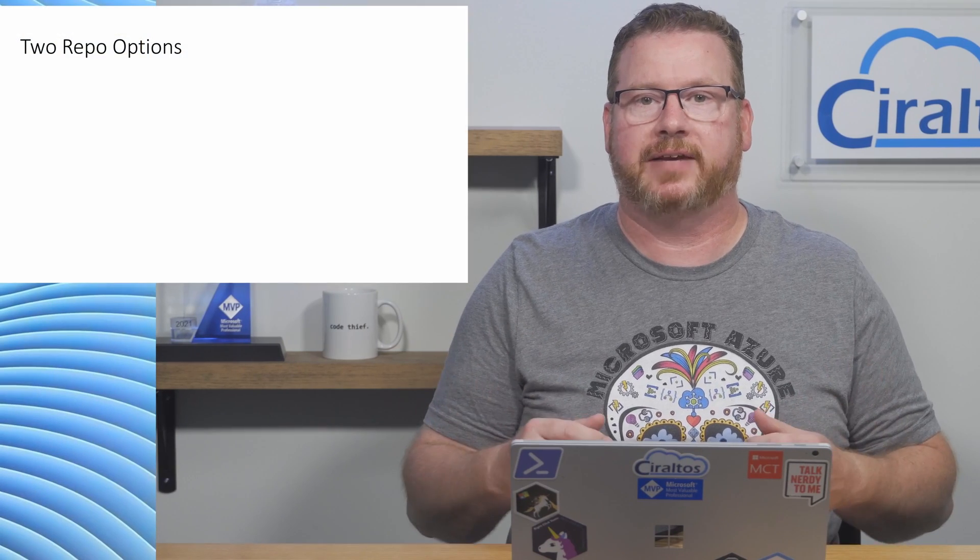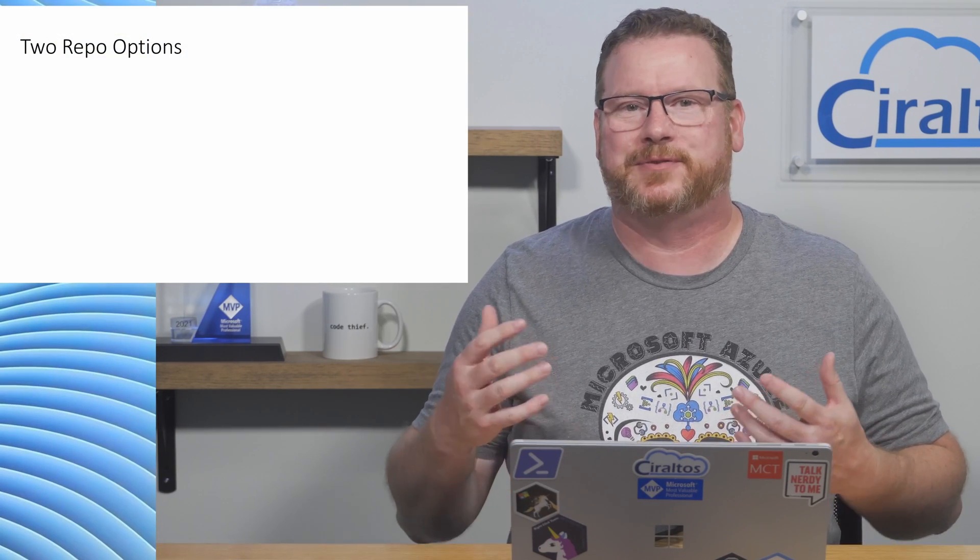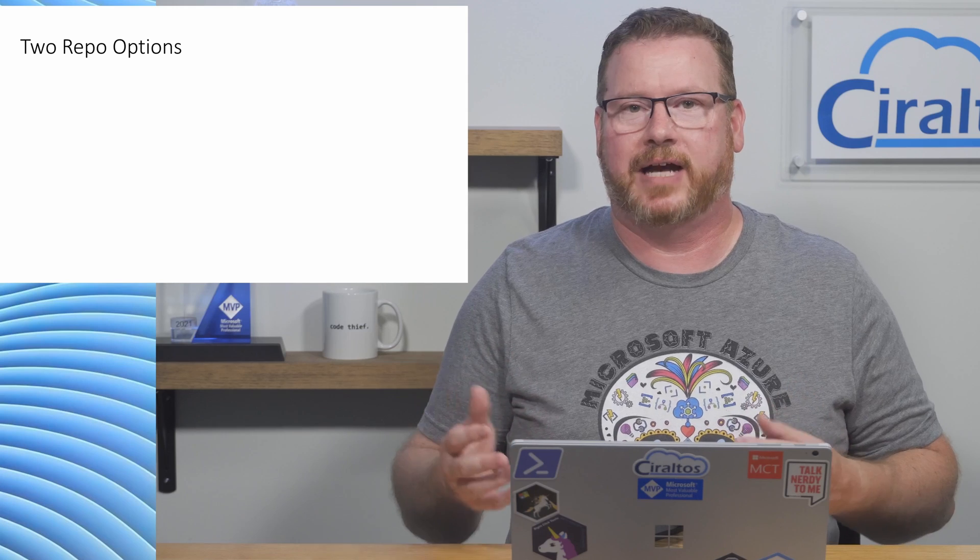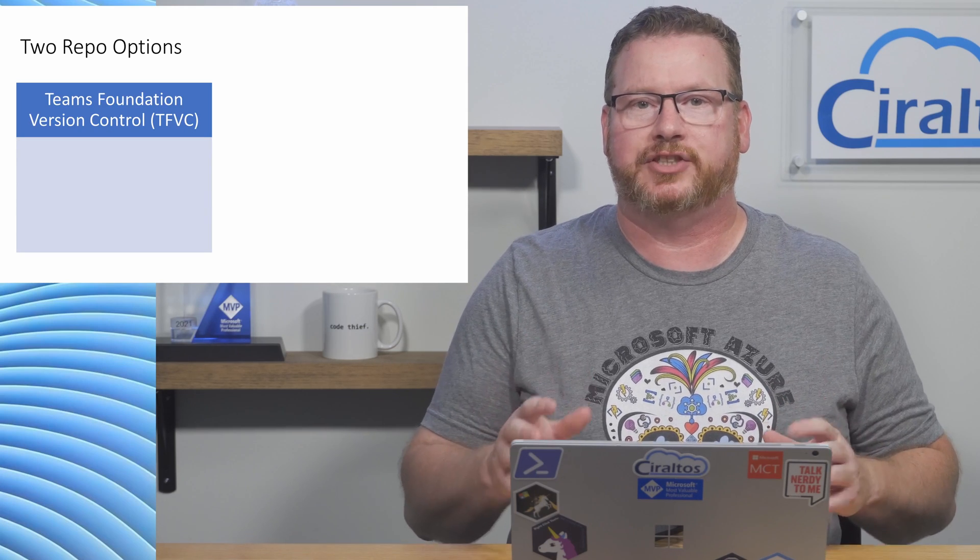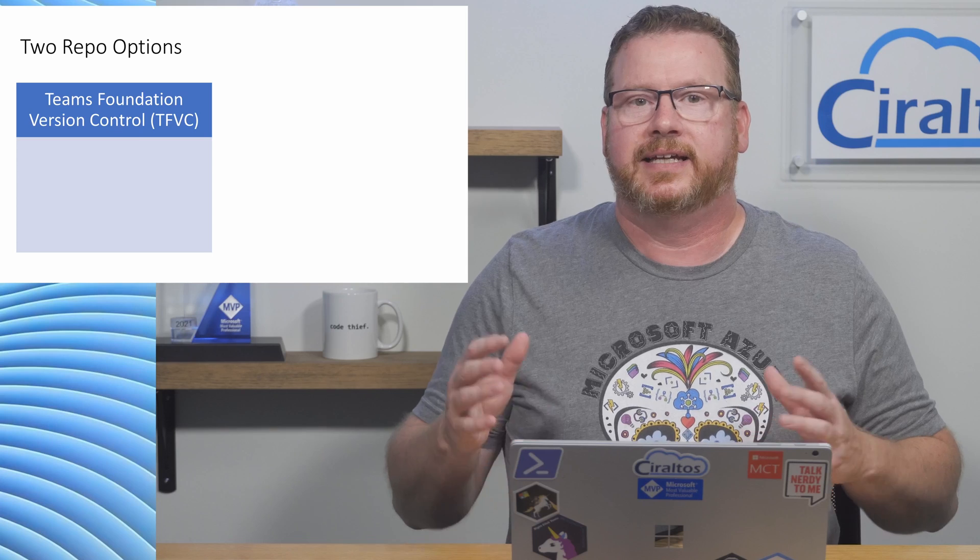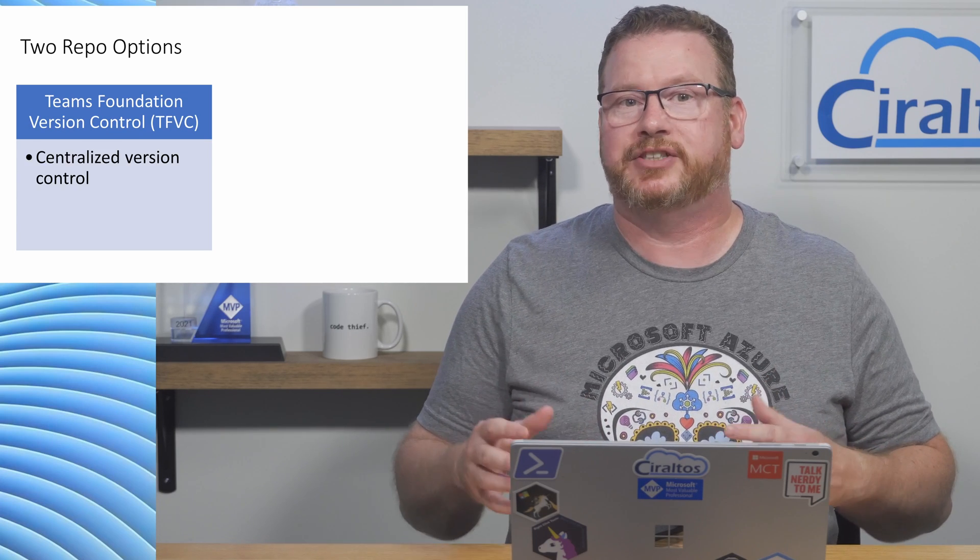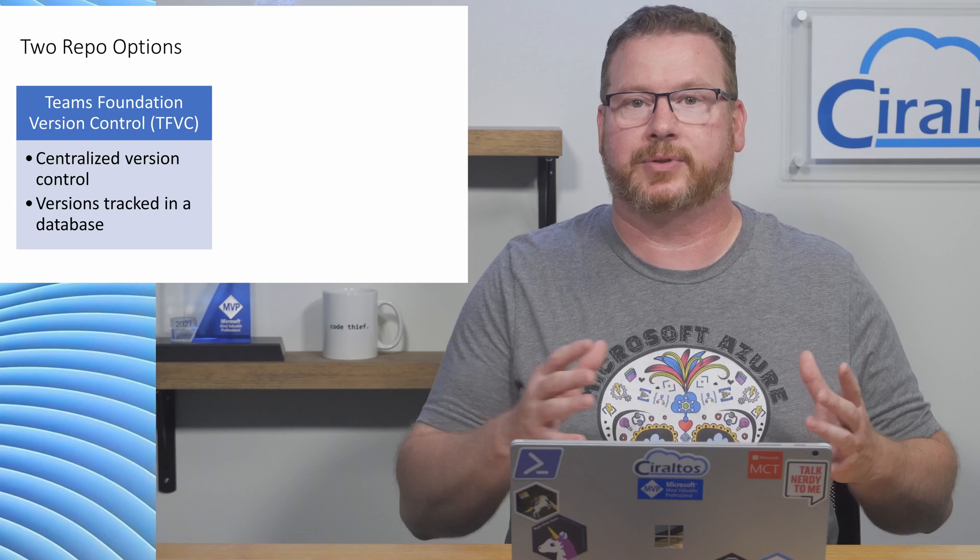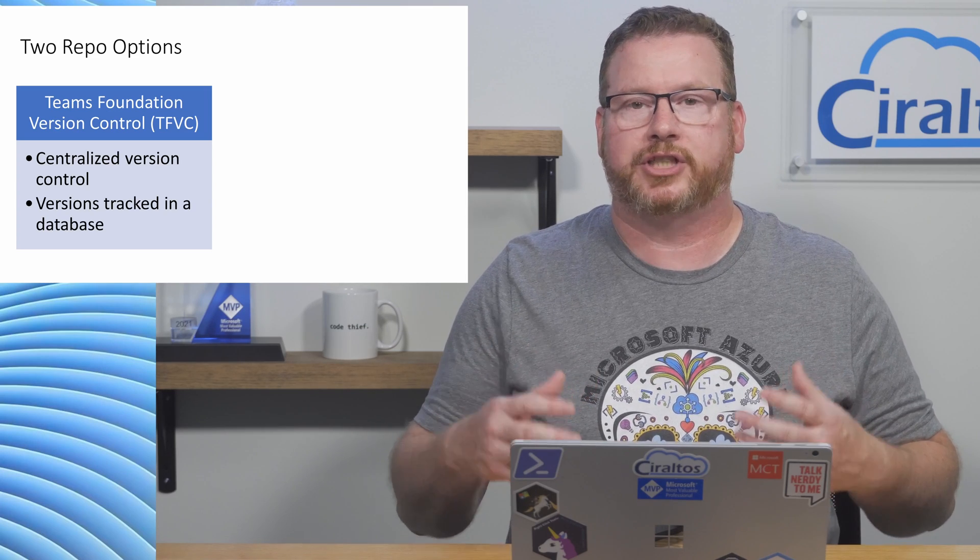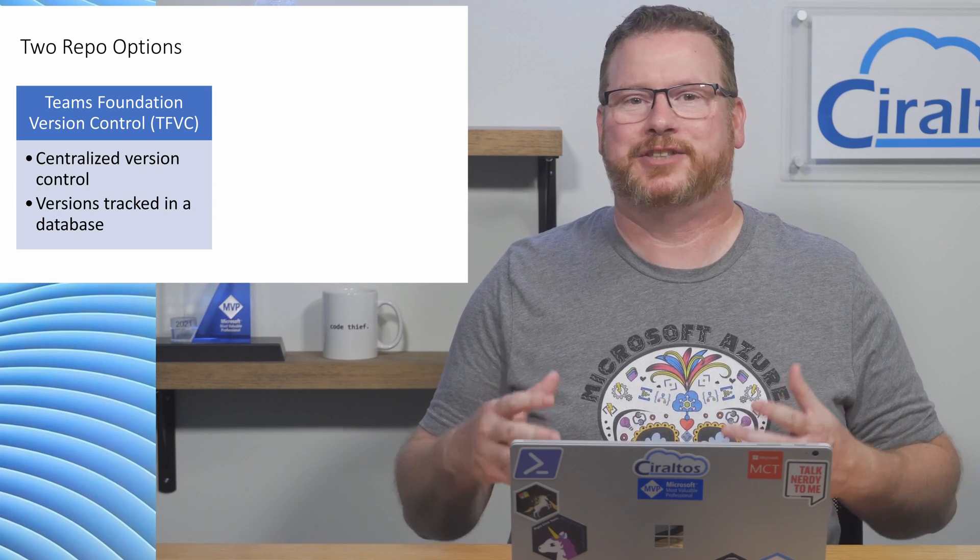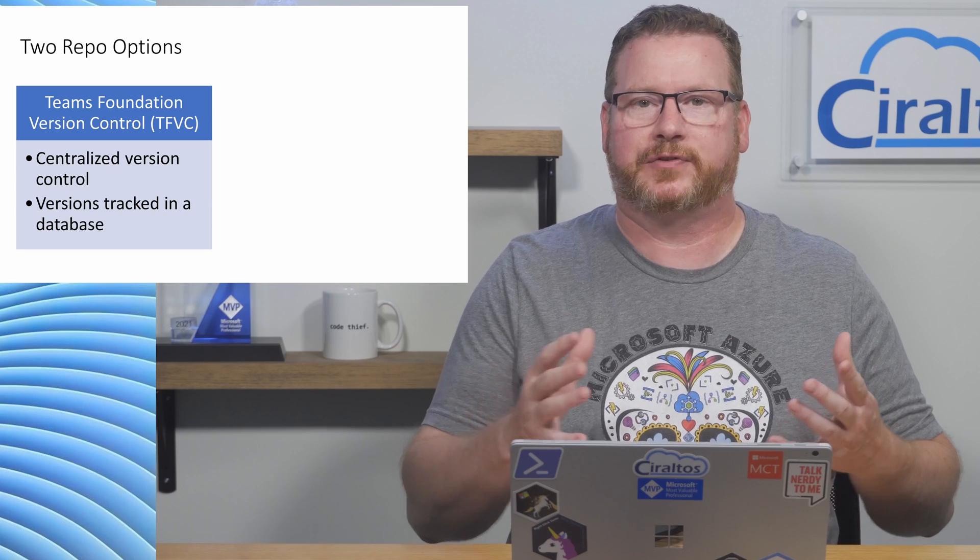To get started, let's review the options for repos in Azure DevOps. There are two types of repos available with Azure DevOps. First is Team Foundation Version Control or TFVC. This is a centralized version control system. Changes are tracked in a database on a central server. There's only one version of each file.